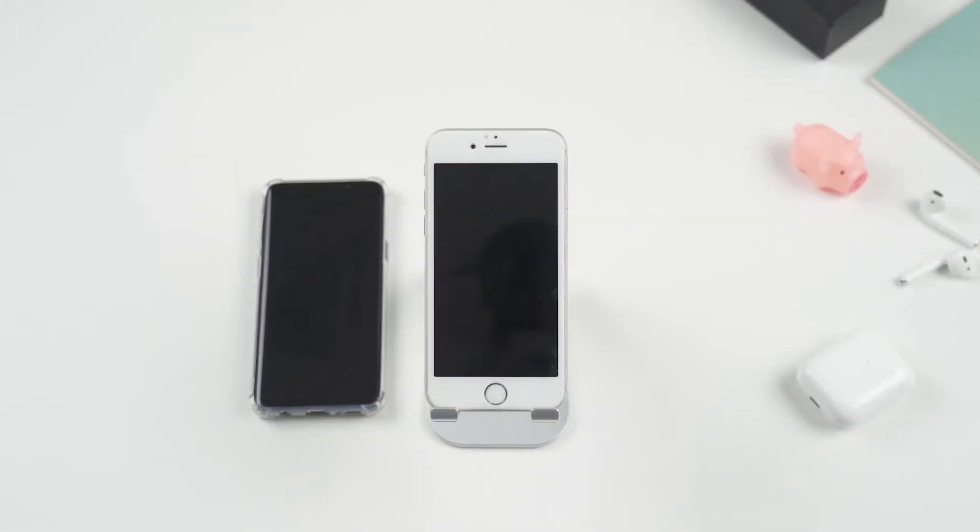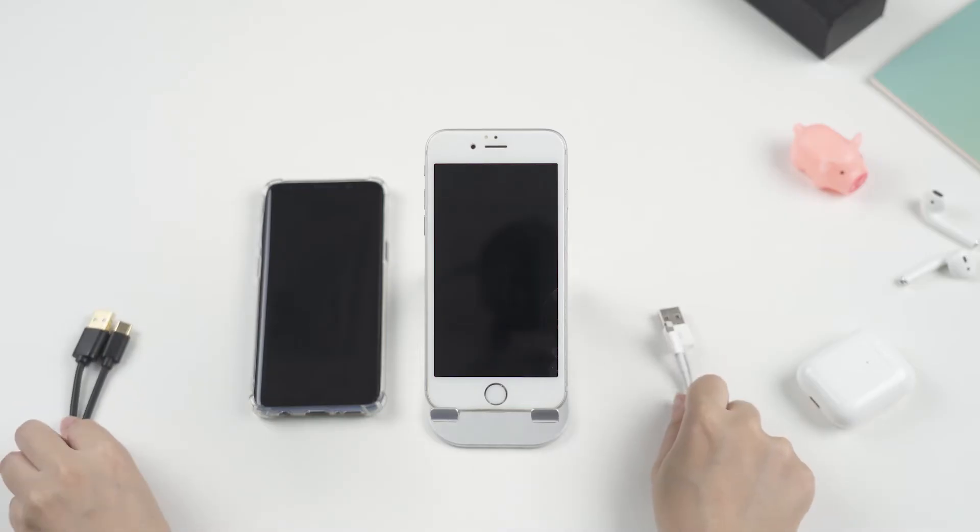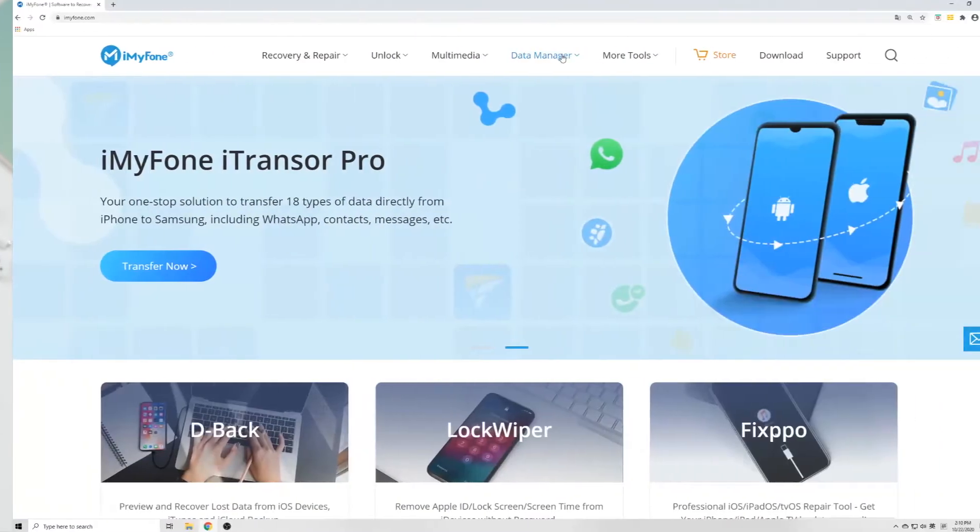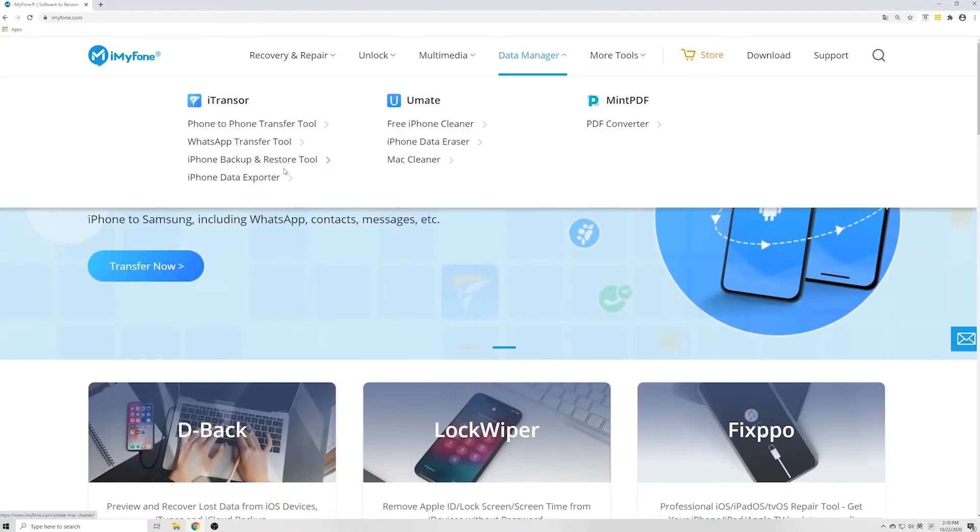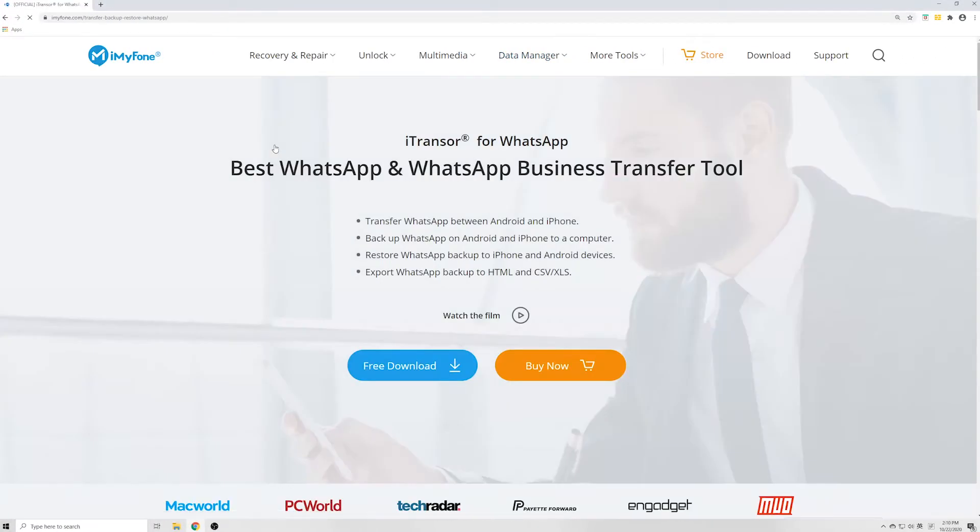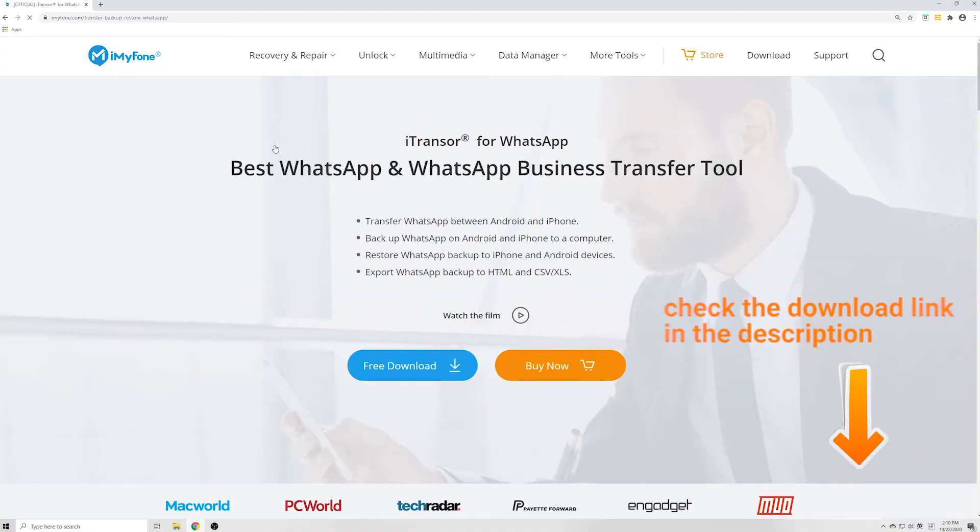Now I will show you how that is done. You will need two USB cables to connect both of your phones to the computer, preferably the original ones, and the program downloaded from the official site. To save you time, I have already put the download link in the description.